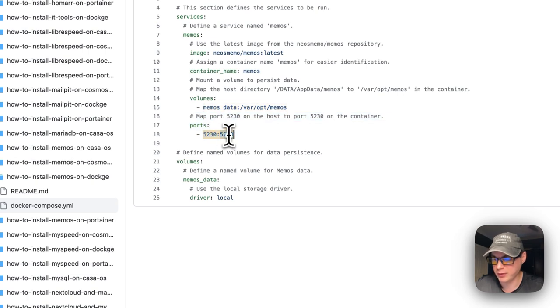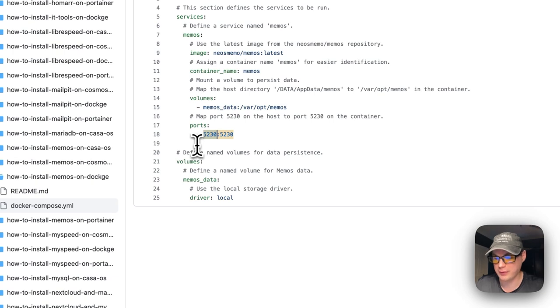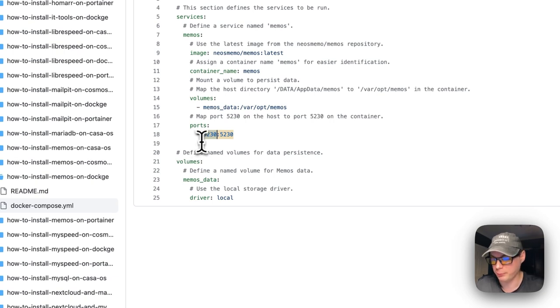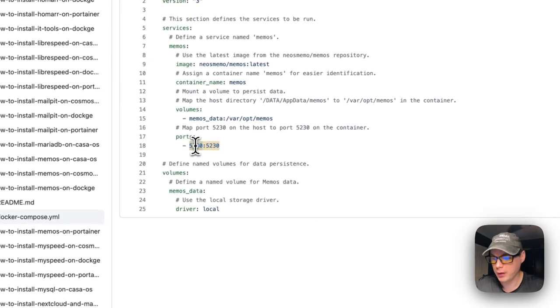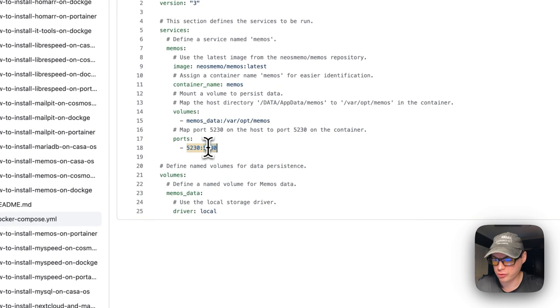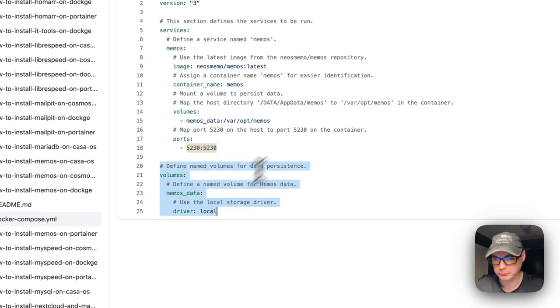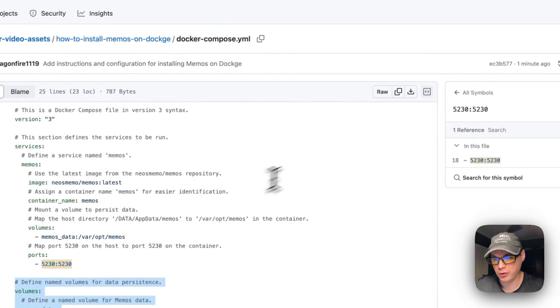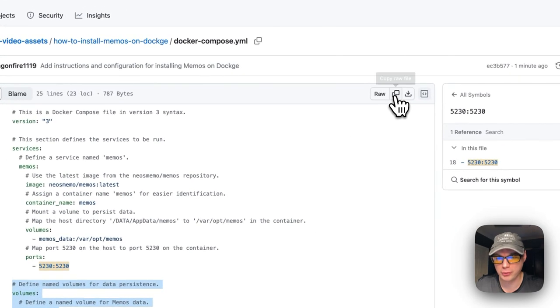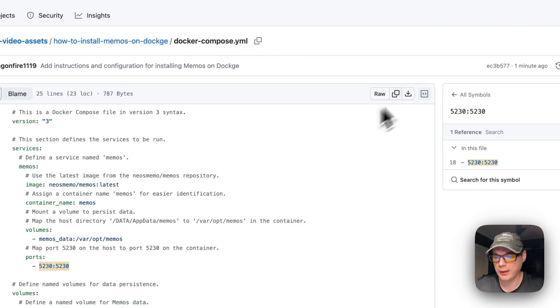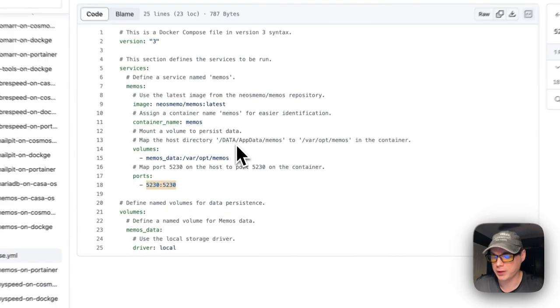Now for ports: 5230 on the host side, 5230 on the container side. If the host side collides with another port on your host, you can change this to something like 5231, but do not change the right side which is the container side. Now we define the volume. I'm going to go up here to copy the raw file.